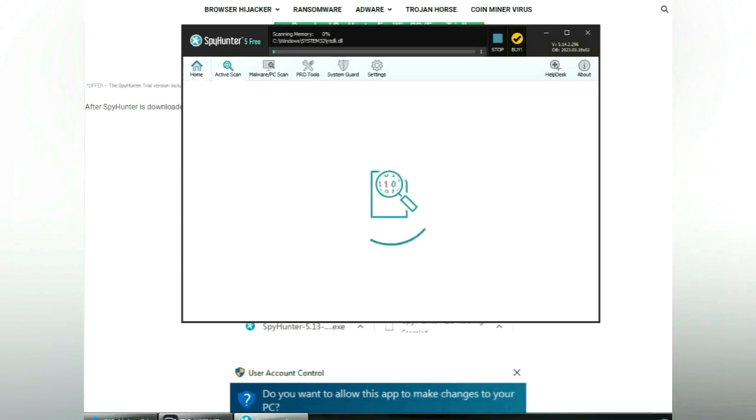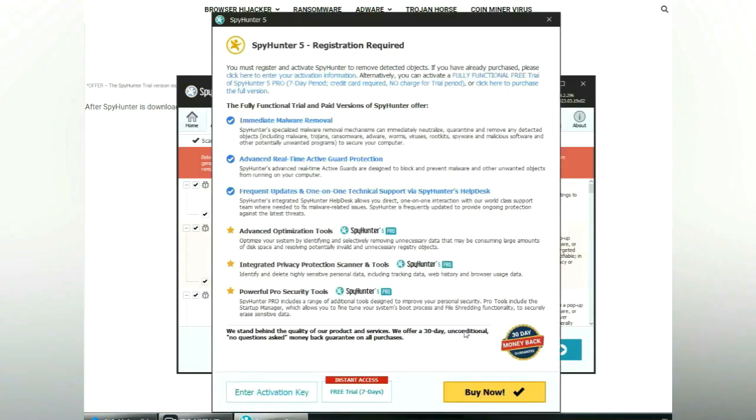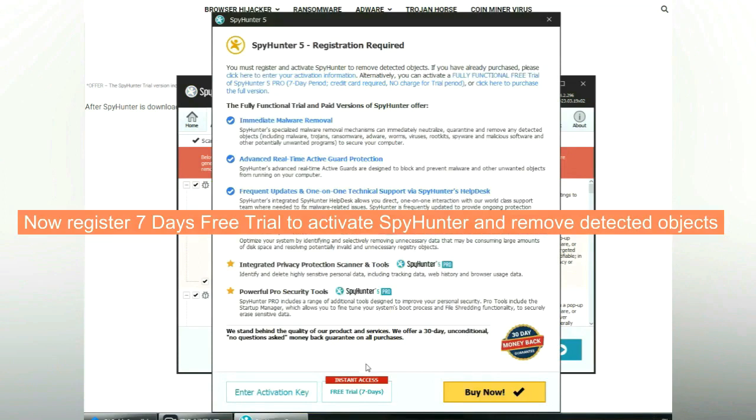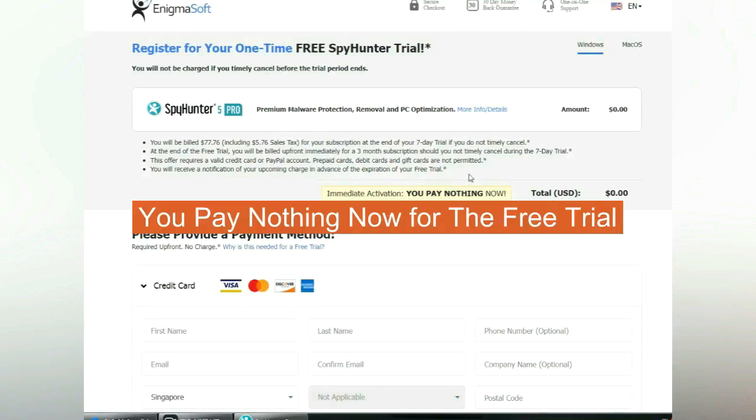Click start scan now. Click next once scan completes. Now register 7 days free trial to activate SpyHunter and remove detected objects. You pay nothing now for the free trial.